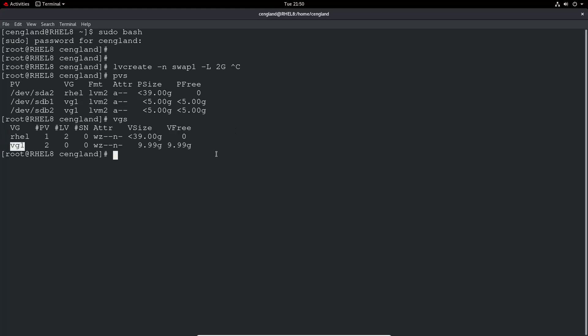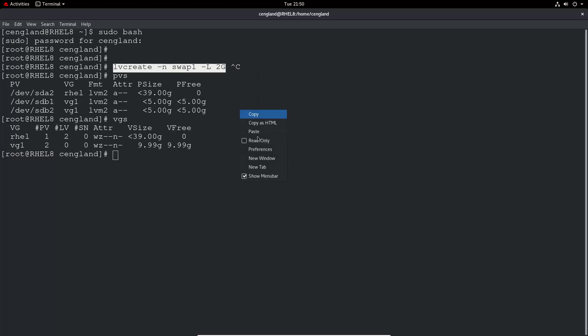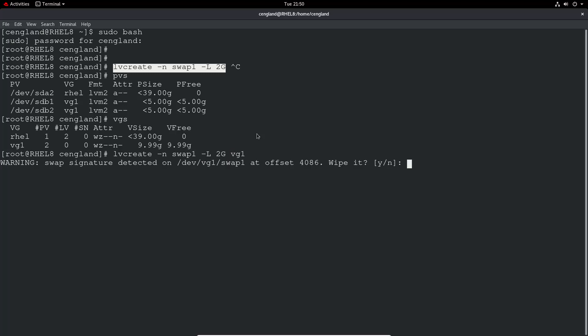So if I just copy the rest of that command, paste it back in, and then just finish off with the volume group. So VG1, I'm going to say yes, just going to wipe down and clean that volume.